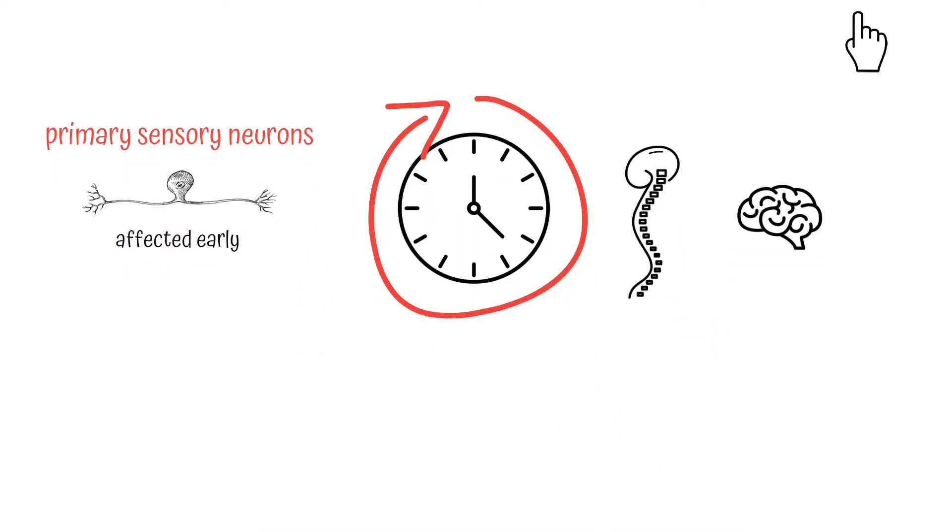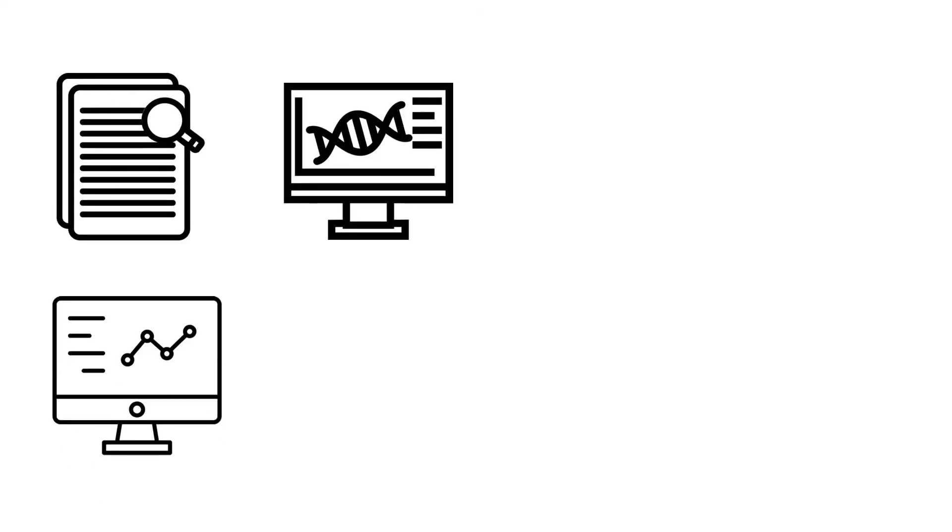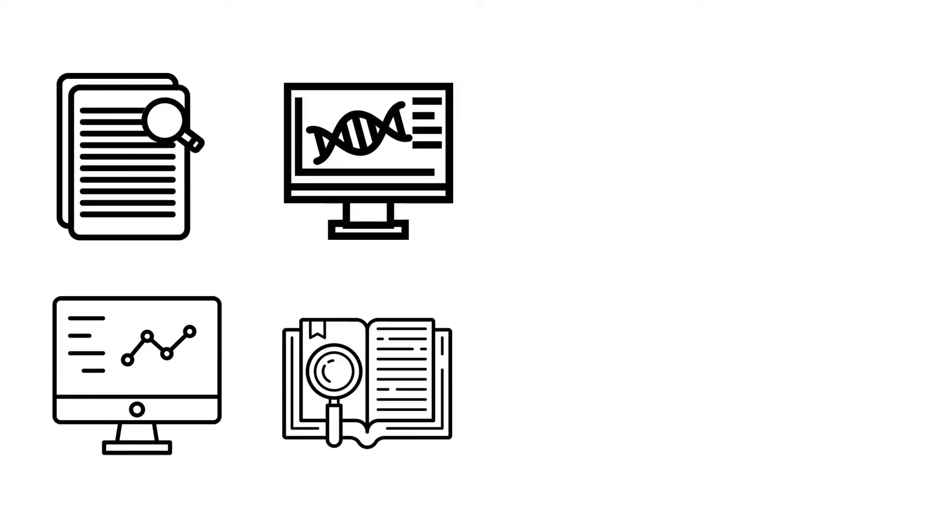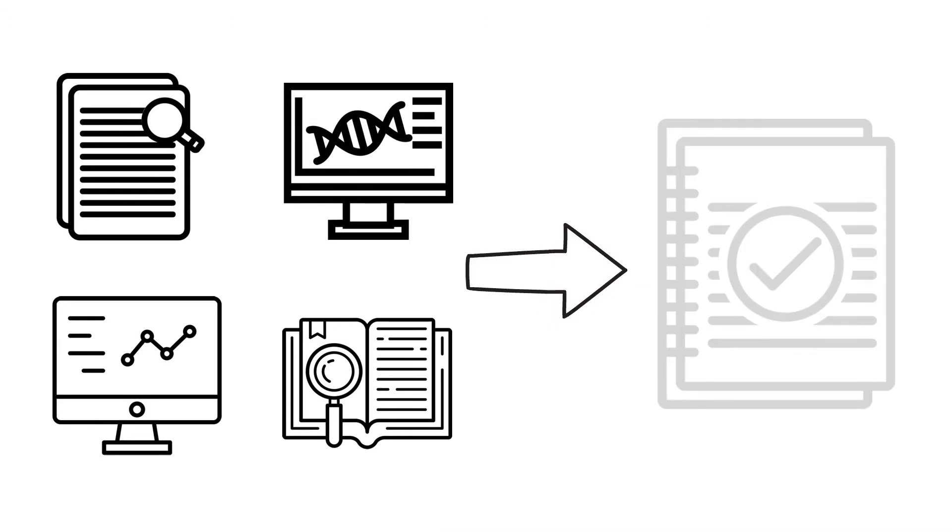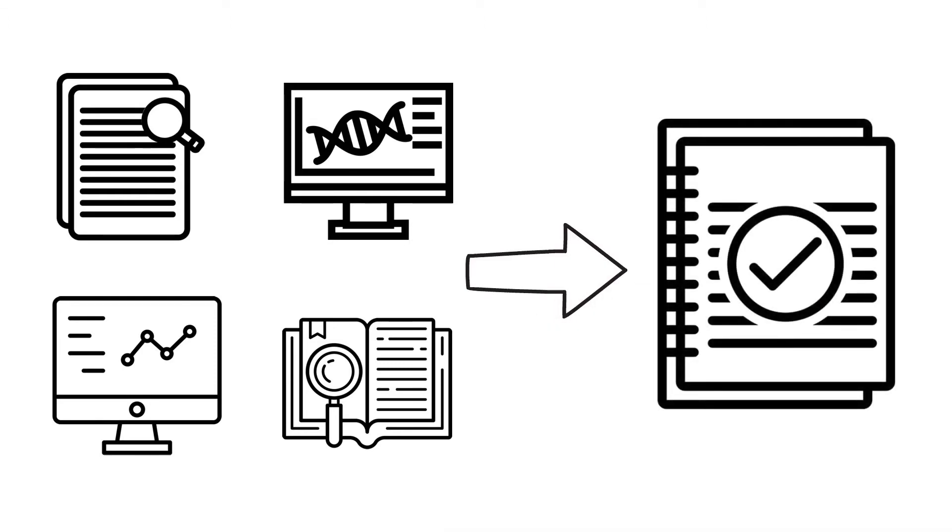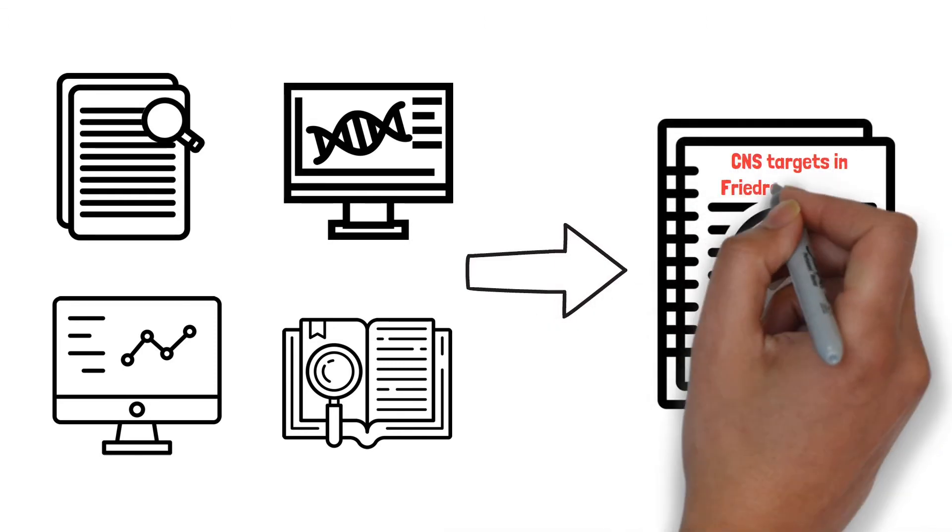A group of FA researchers came together to collect and analyze all available data on what is known about how FA affects the spinal cord and brain. They wrote a comprehensive summary of all these findings.